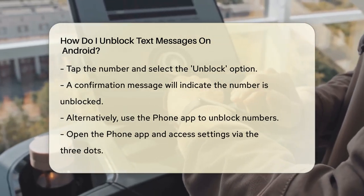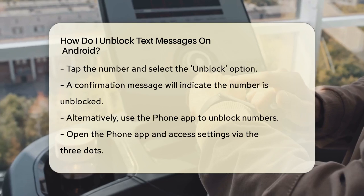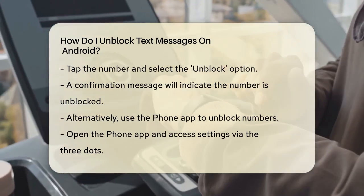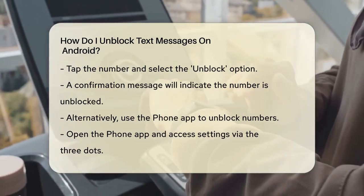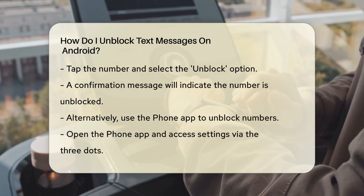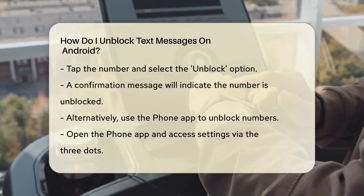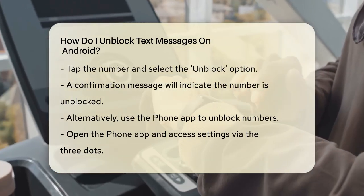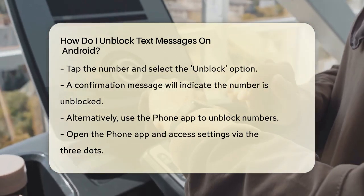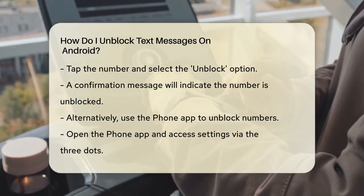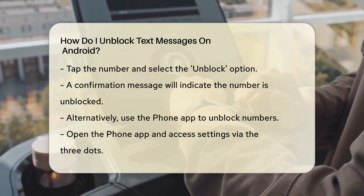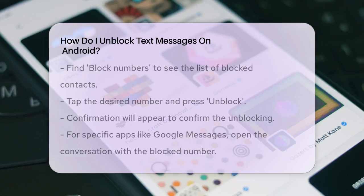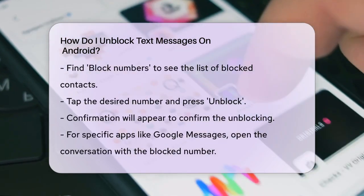Another way to unblock text messages is through the Phone app. Open the Phone app, which is typically on your home screen or in the app drawer. Tap the three dots at the top right corner and select Settings. Scroll down to Block Numbers, and you'll see the list of blocked numbers again.